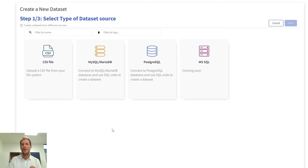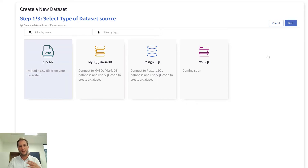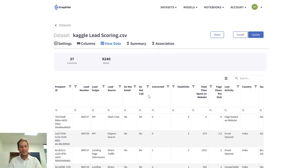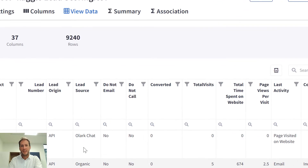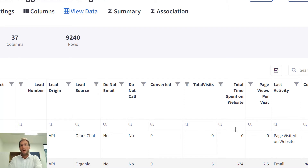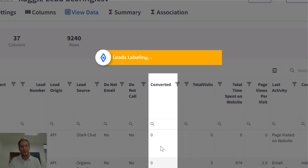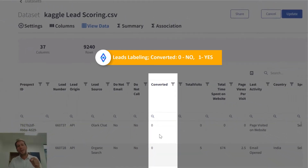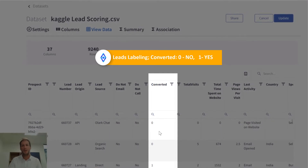I exported my CRM data, and it was very straightforward to import data into Graphite Note. This is our dataset. For every historical sales lead, we have 37 columns describing it — from lead origin, lead source, to total time spent on website, for example. We also label every historical lead with a column called 'converted', which indicates whether a lead has been successfully converted or not. And that is our target.